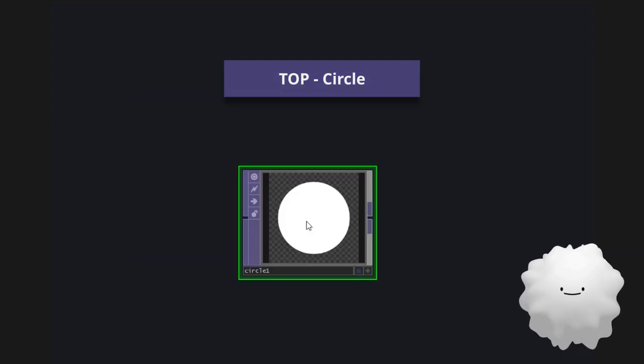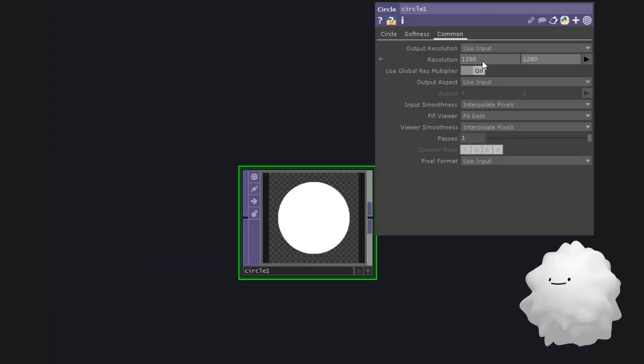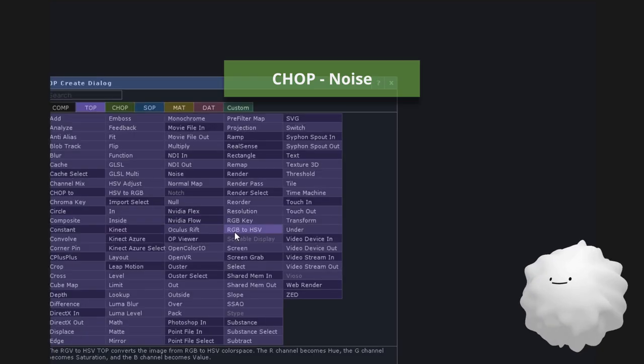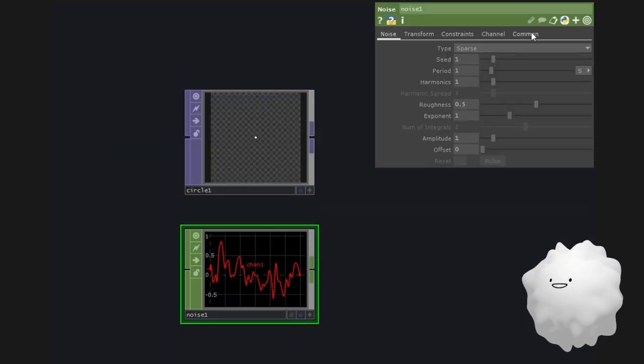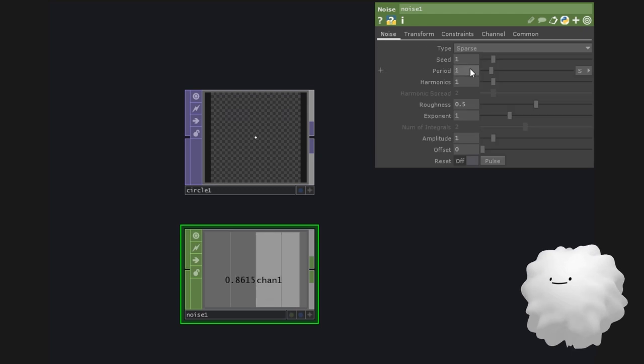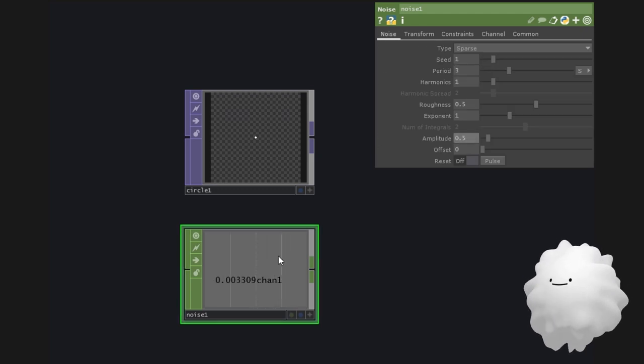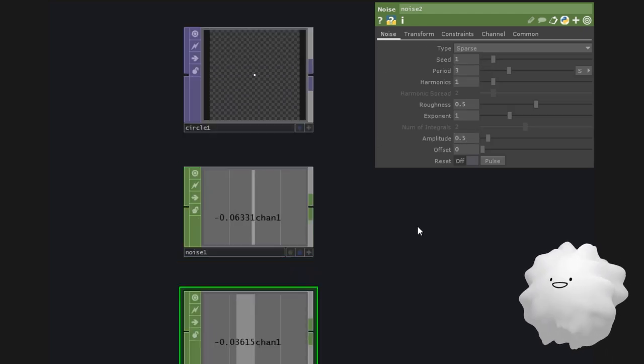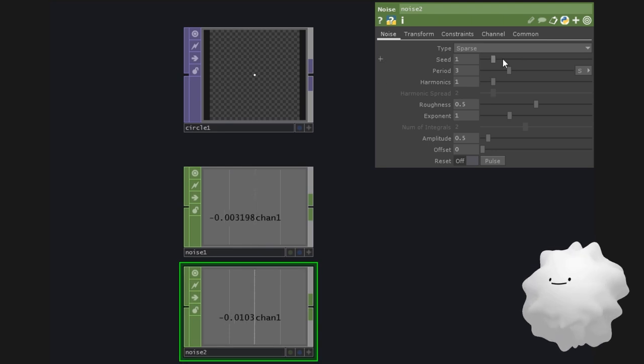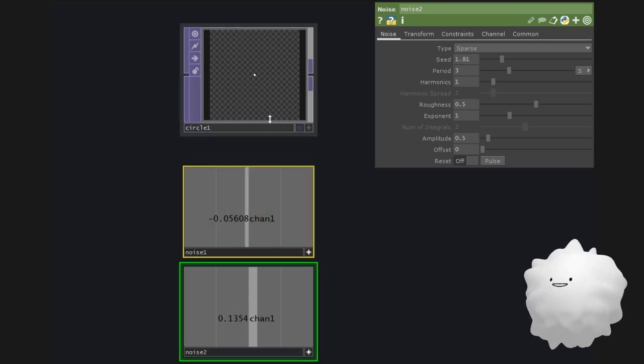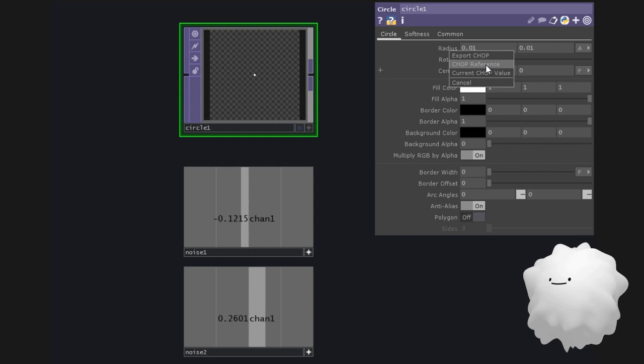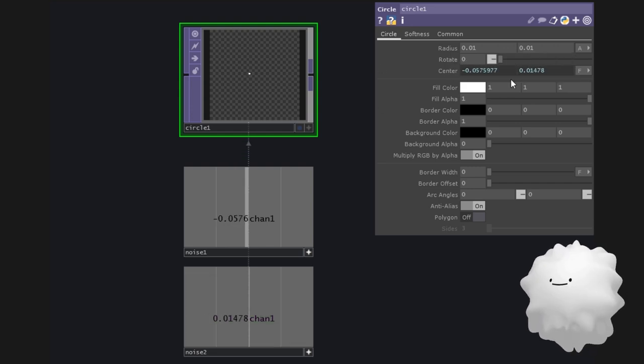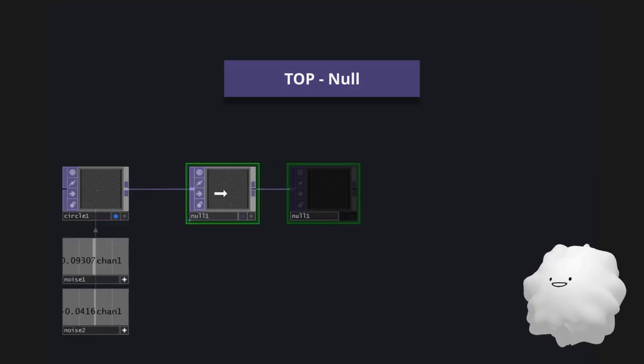Make a circle in a small size. Make a noise. Set time slice in common. Make it move smaller. And copy and paste. Set different seeds. Apply them to the circle's position. Make a null.